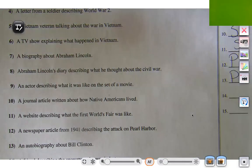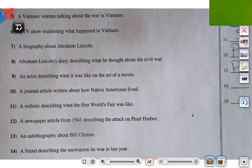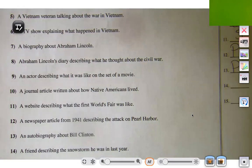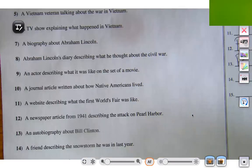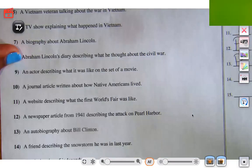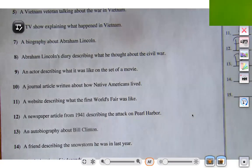Let's try number 14: a friend describing the snowstorm he was in last year. A friend is describing the snowstorm that they were in themselves. Because they were a part of it and were involved, it is primary.